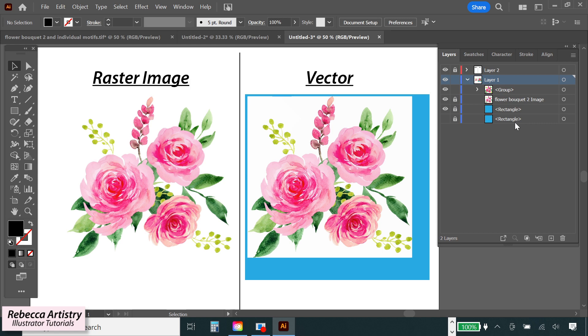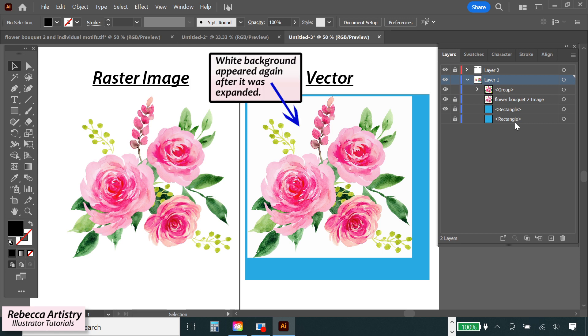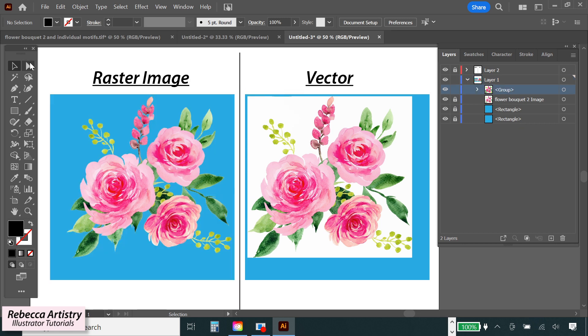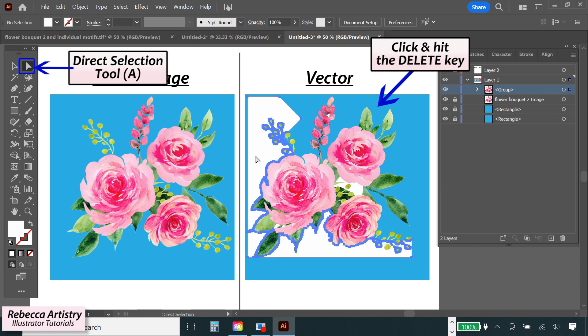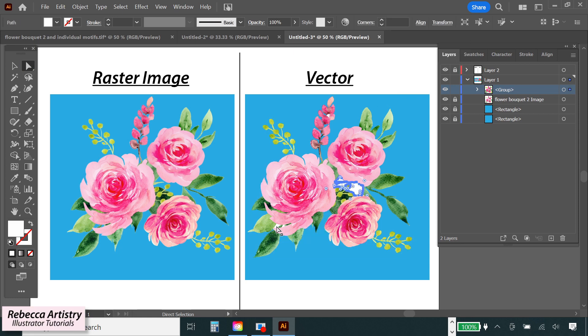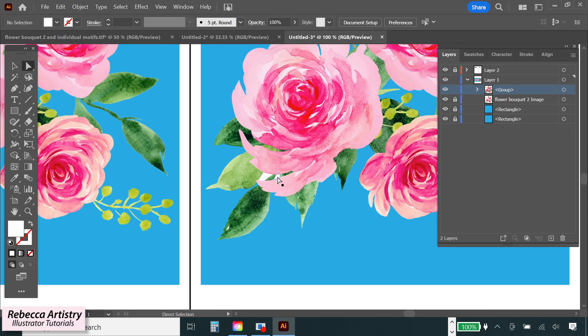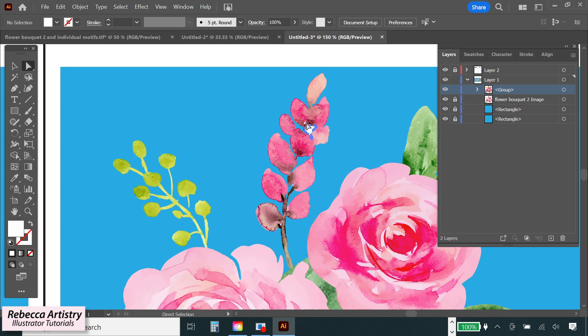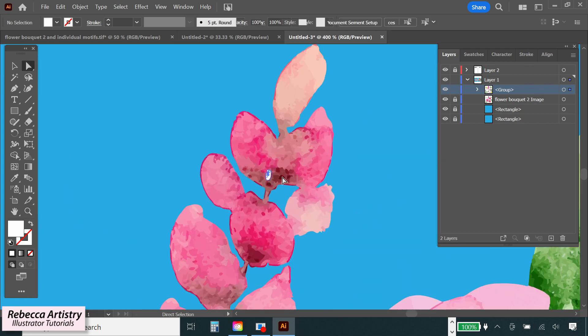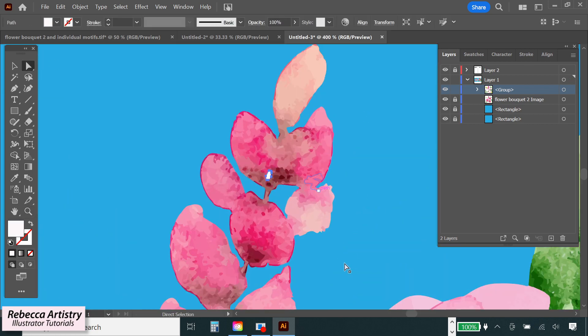Just one thing though, when it vectorized it also gave us a white background again but this time it's really easy to get rid of. You just have to select the direct selection tool to click on the white background and hit delete to get rid of it. And those enclosed parts on the white background will also appear but you'll also just use the direct selection tool to click on those and delete them as well.